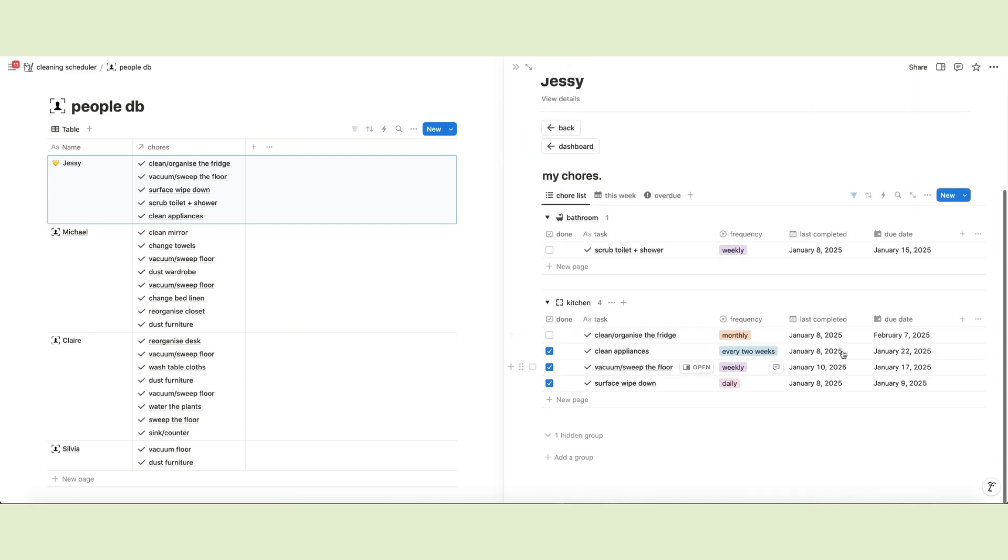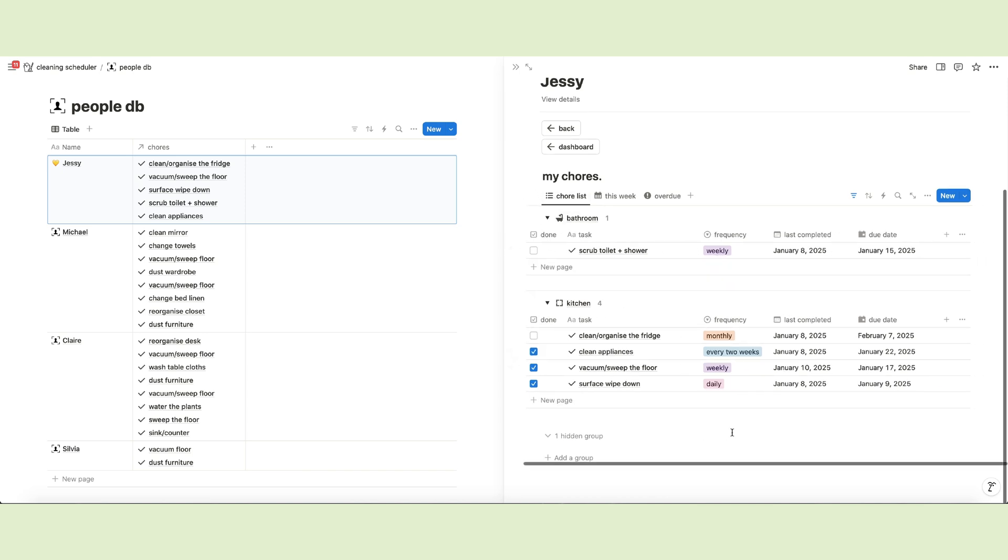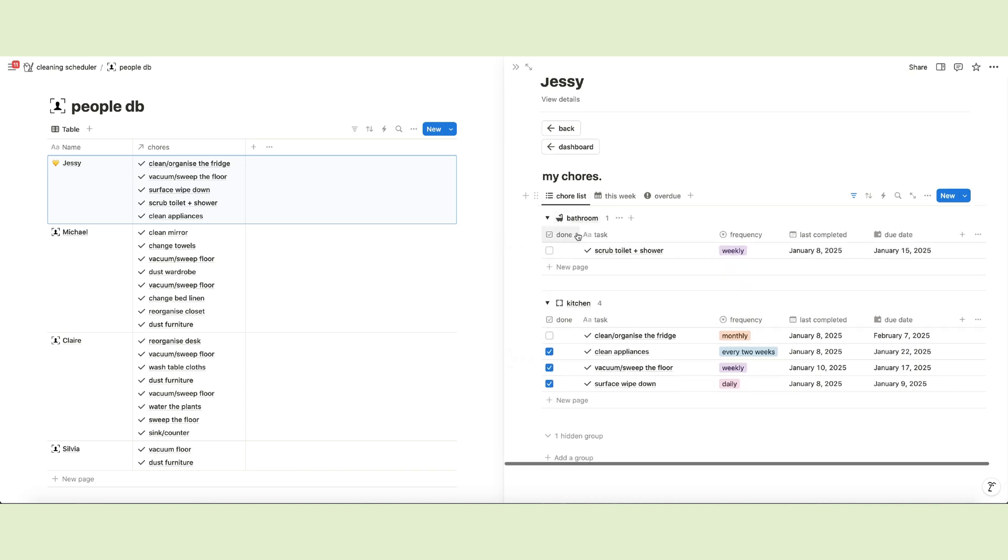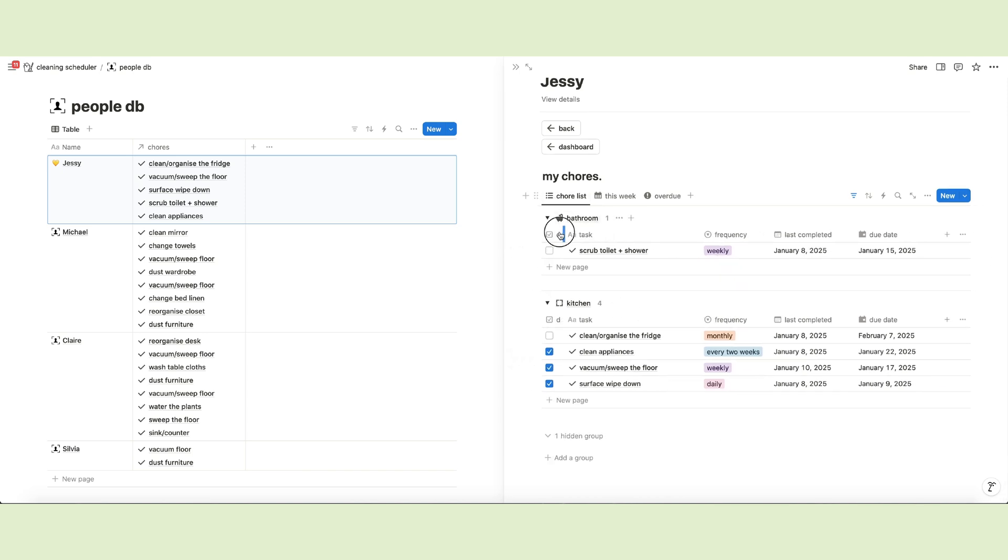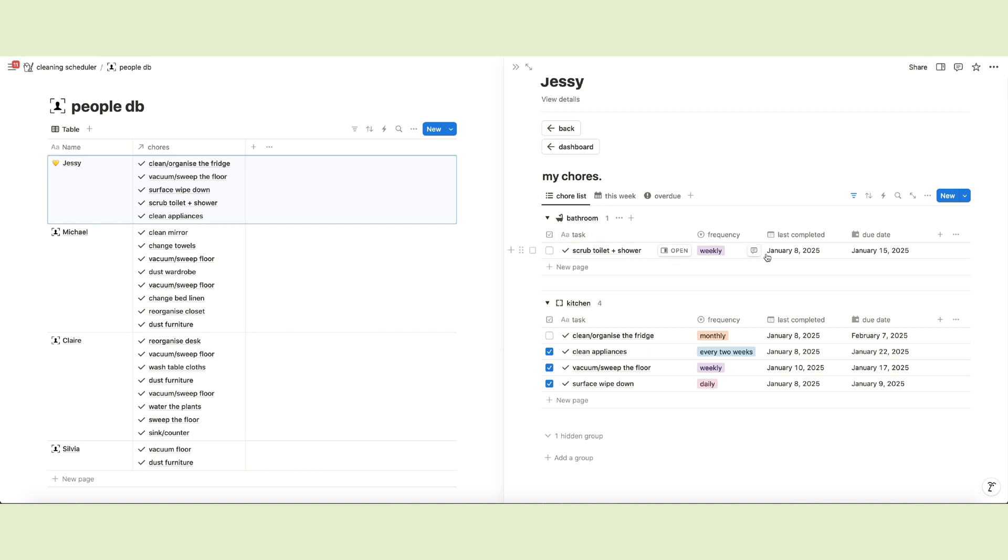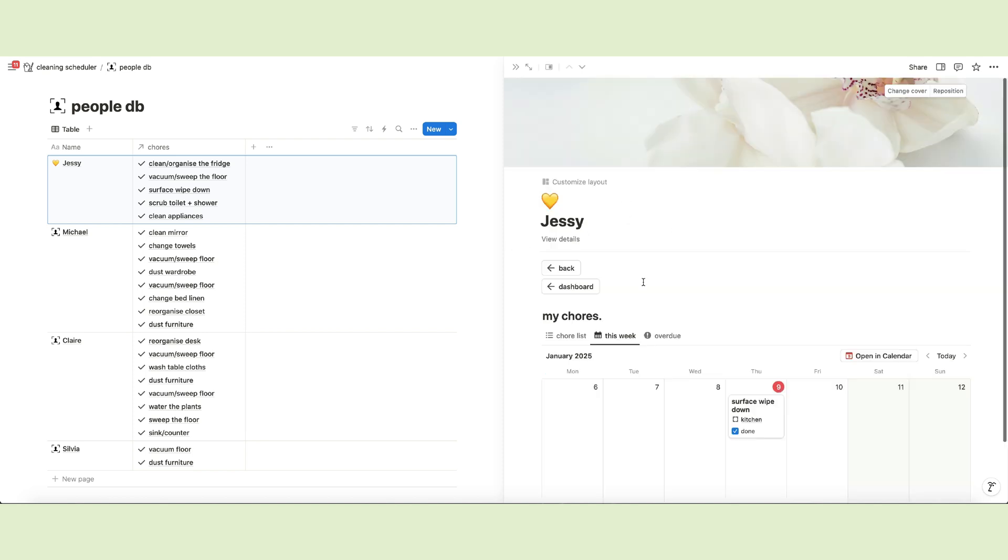The people database also contains a template that allows each individual to access their own miniature dashboard and see a list of all chores assigned to them and a neat weekly calendar.